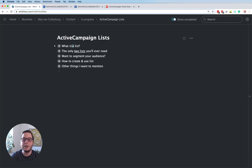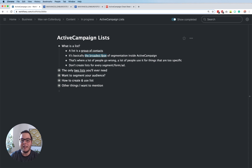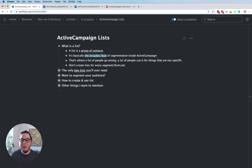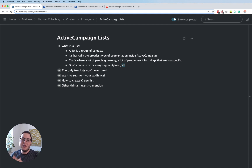So let's dive right in. First, what is a list? A list is basically a group of contacts inside ActiveCampaign — it's the broadest type of segmentation. This is where a lot of people go wrong. Lists are for really broad segmentation, but a lot of people use them for things that are too specific, like a list for every segment, every form they create, or every ad they create. And that's really wrong — you should not do that.